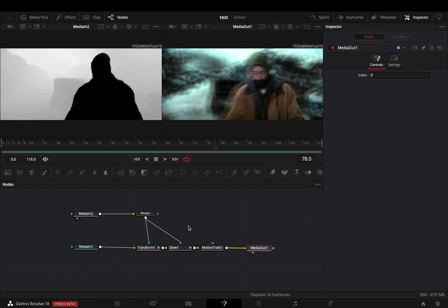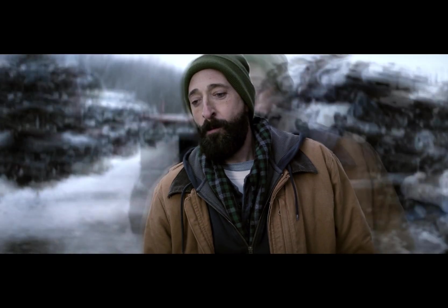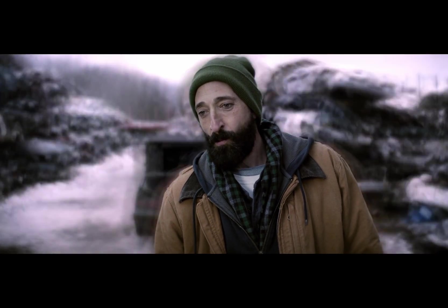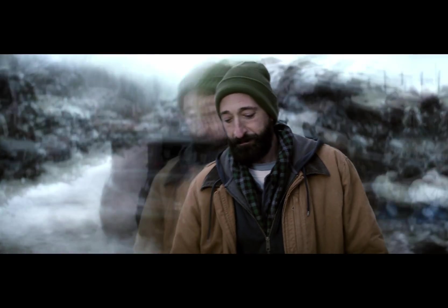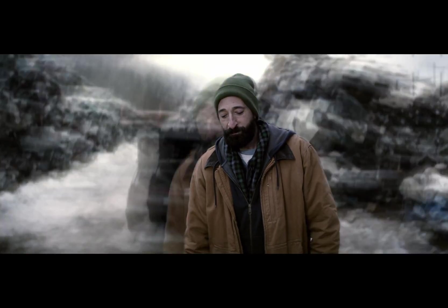Add a motion trails node and connect the bitmap again as a mask. If you liked this clip, subscribe to this channel. If you didn't, I have nothing to say.